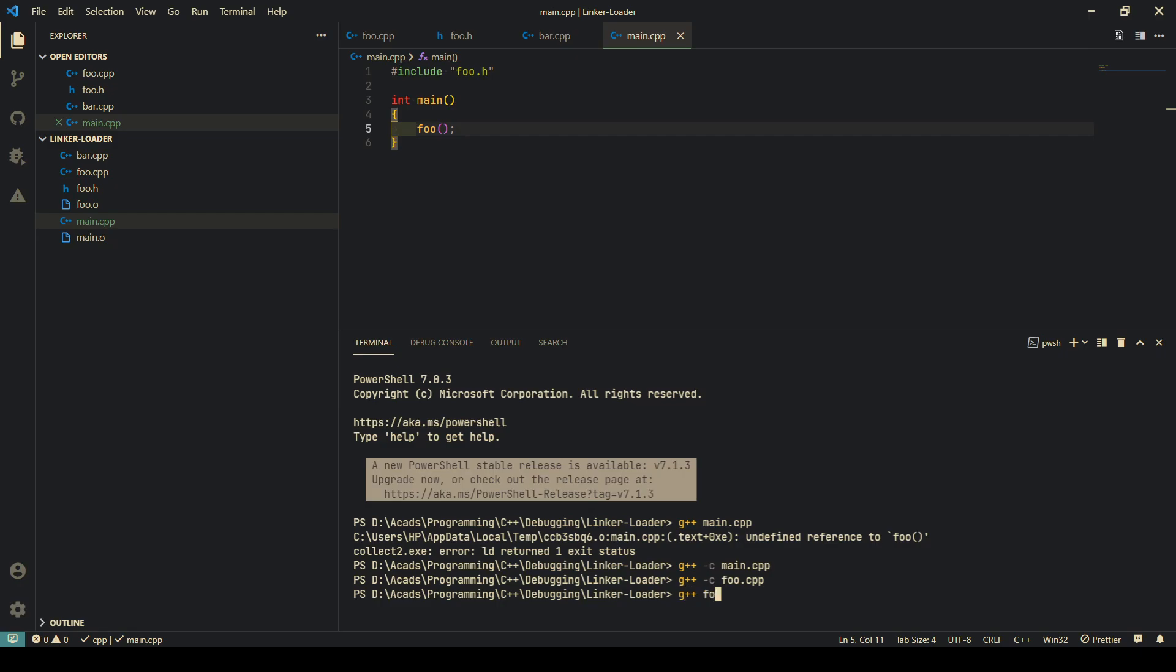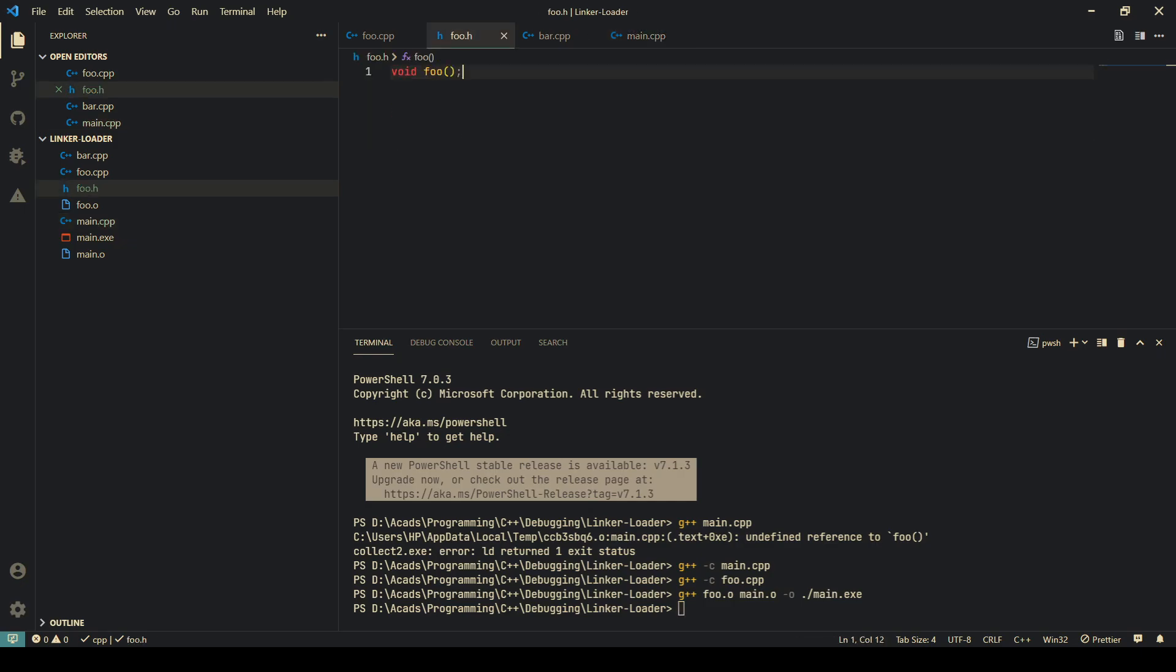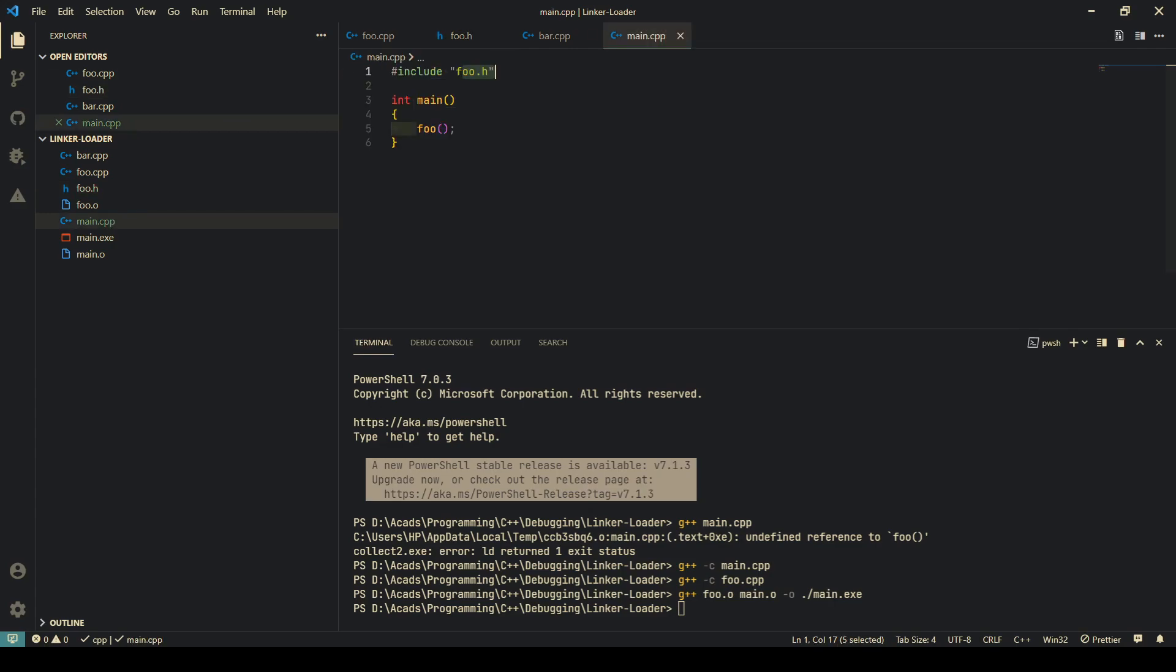So now when I do foo.o and main.o into minus output ./main.exe, now it compiles and works perfectly. What that meant was this header file is just a declaration, it's not a definition.